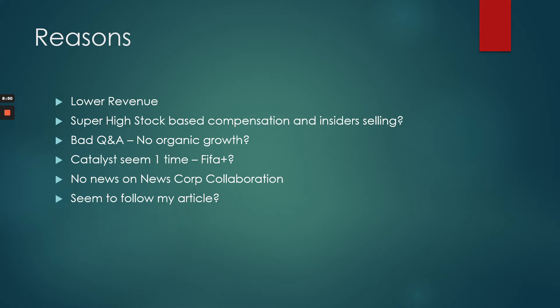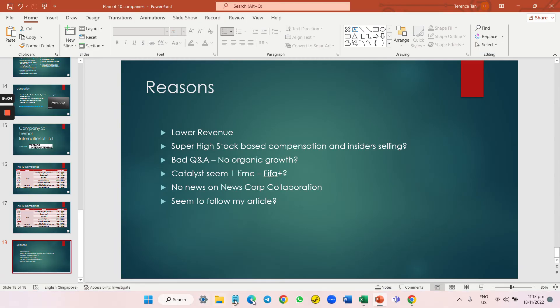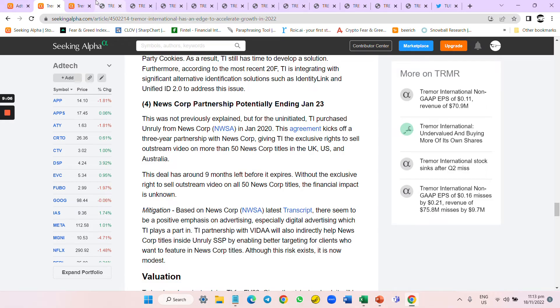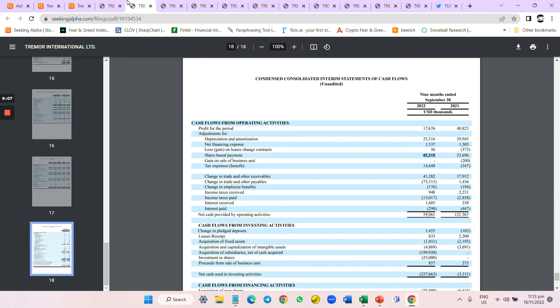The cycle of stock-based compensation compared with insider selling and their buybacks... In fact, let me go back. I'm frustrated. This is so frustrating.